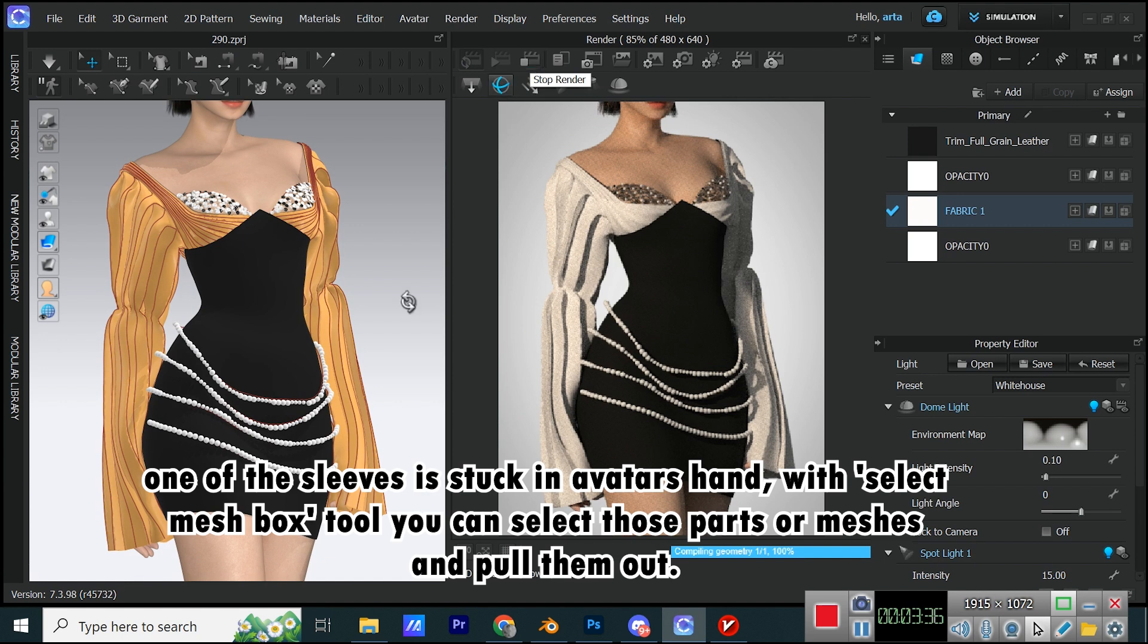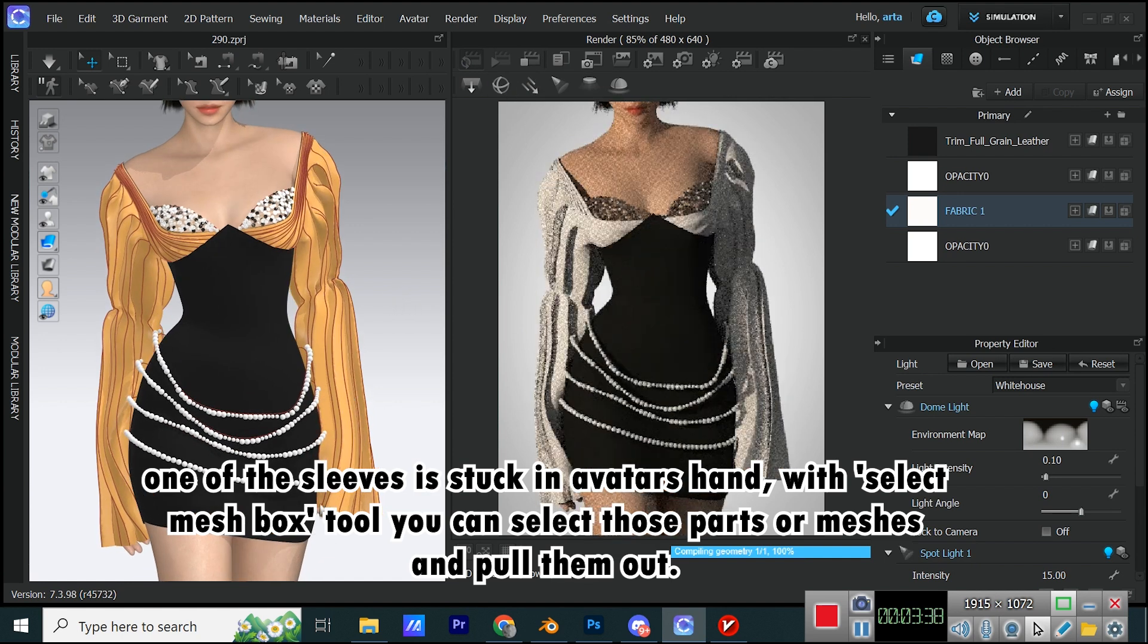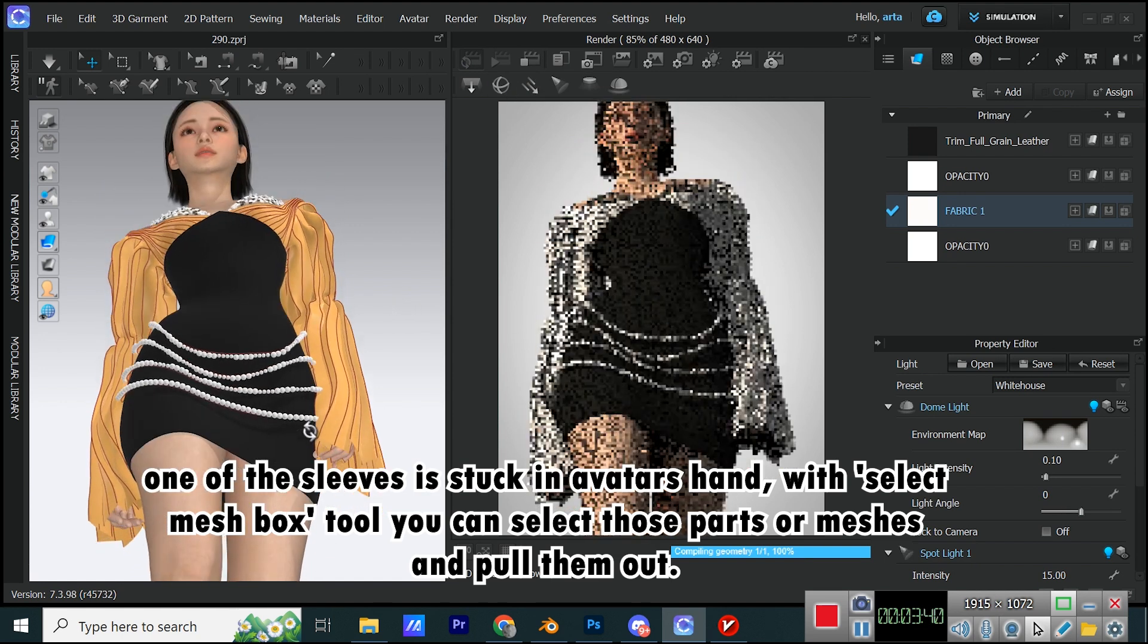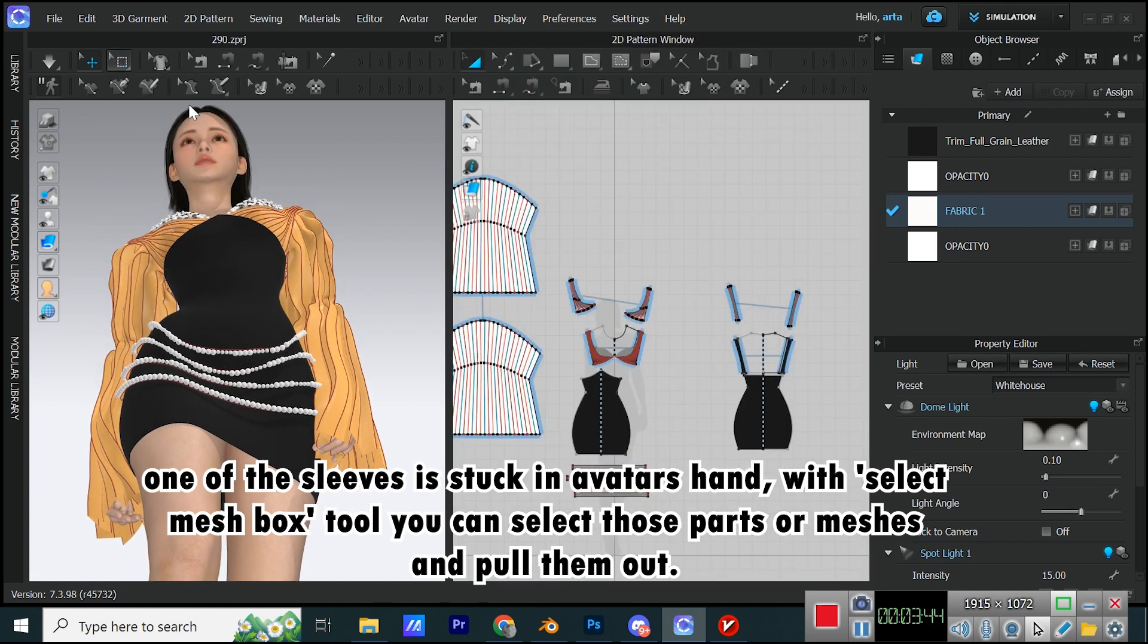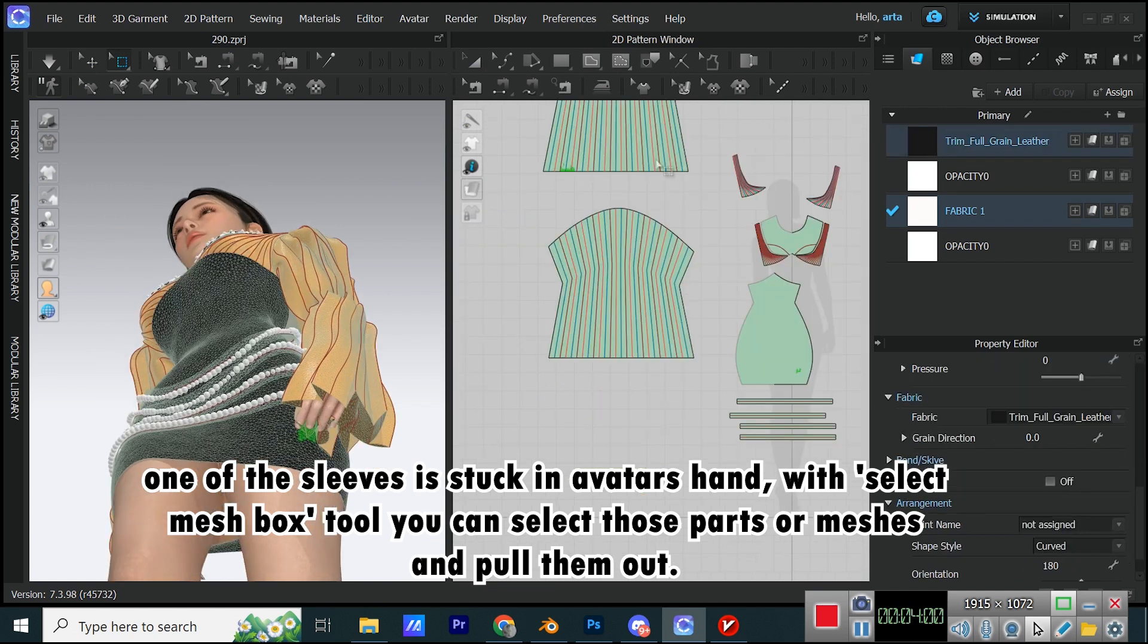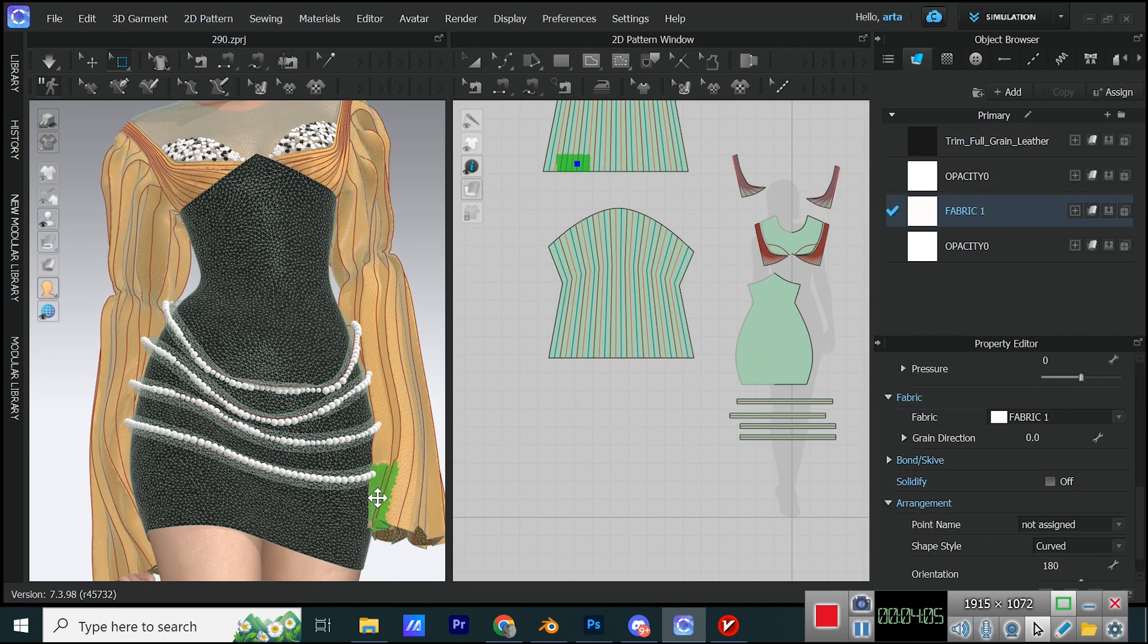One of the sleeves is stuck in avatar's hand. With select mesh box tool, you can select those parts or meshes and pull them out. Simulate.